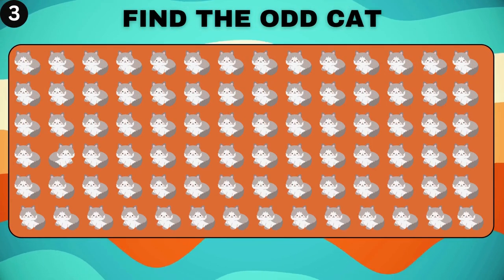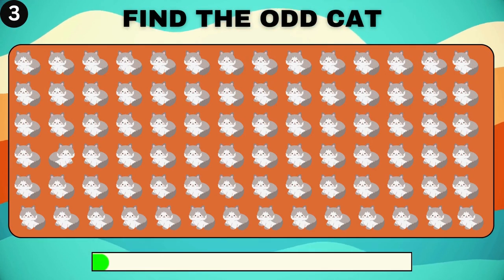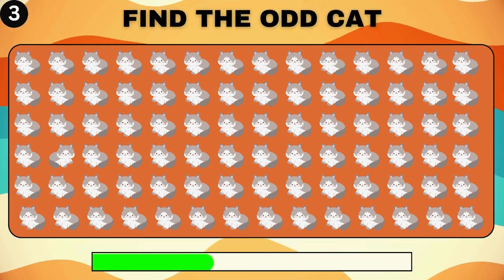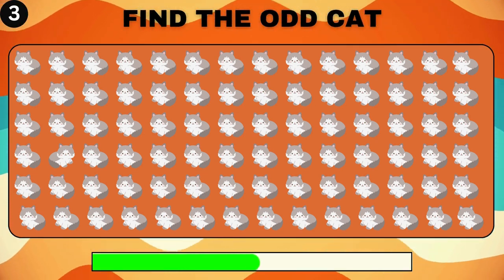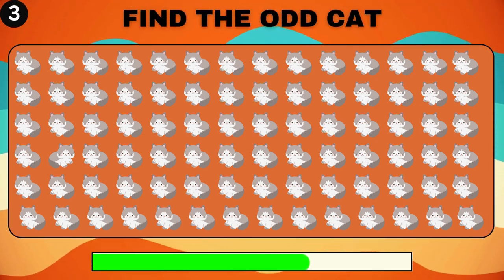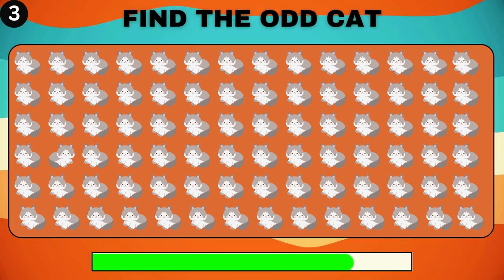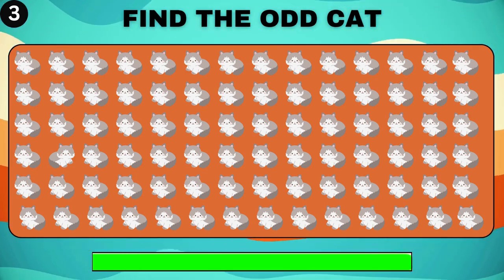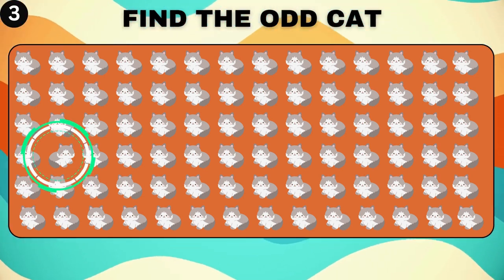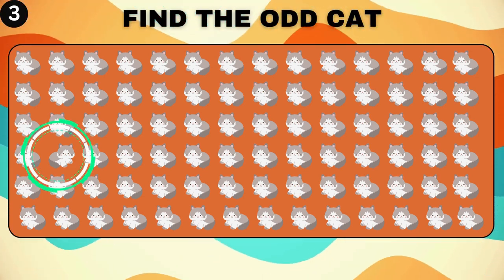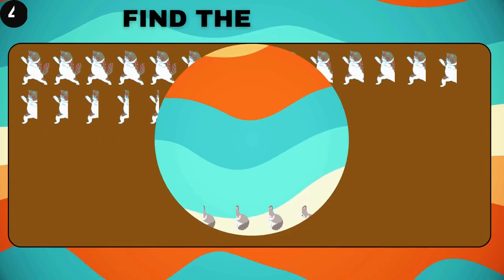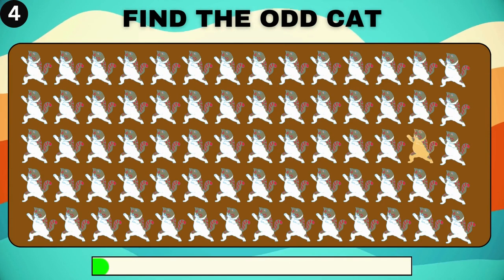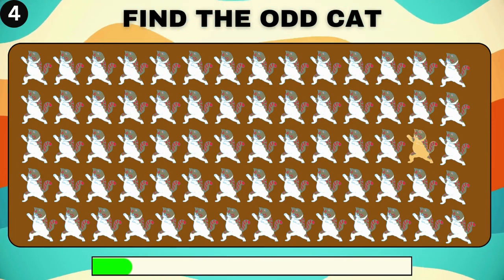Test your cat spotting skills. Hunt down the one cat that stands out. Ready to play detective? Find the odd cat in this picture.